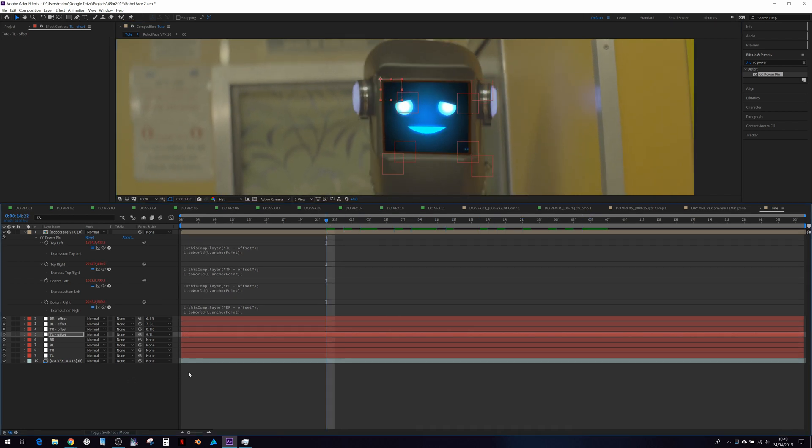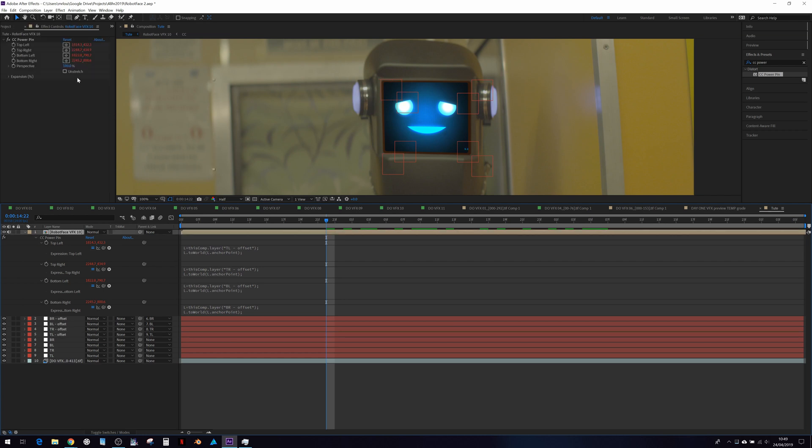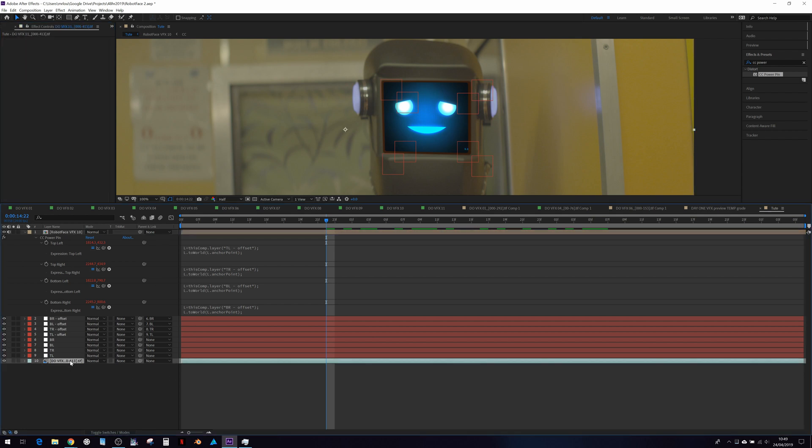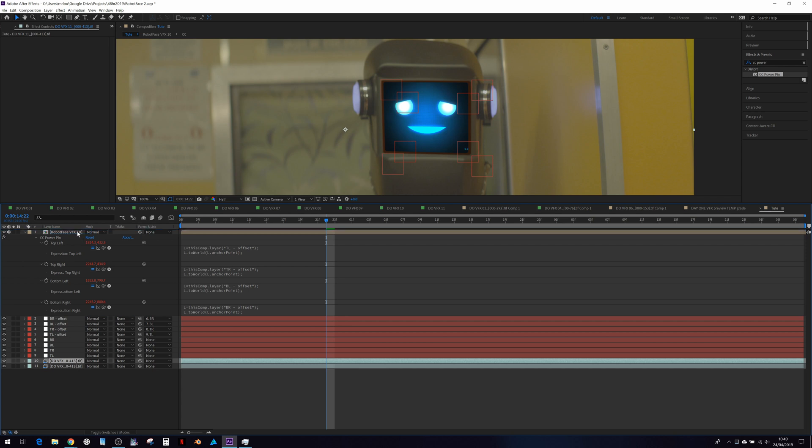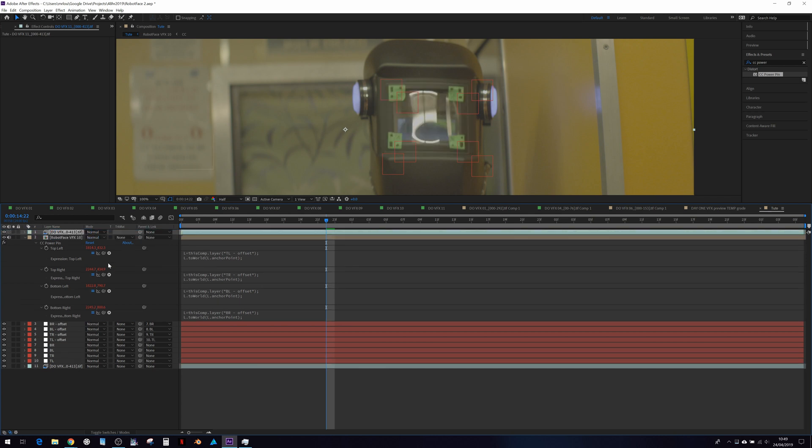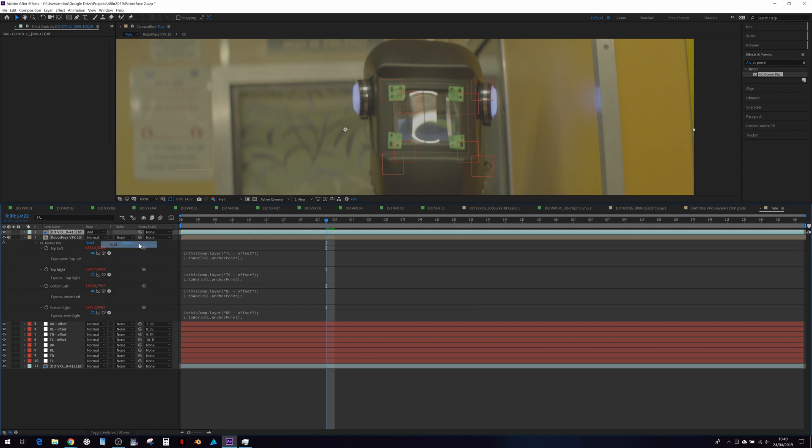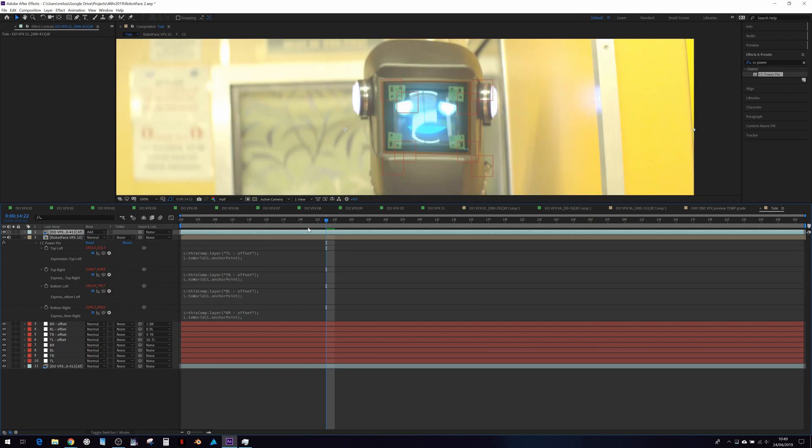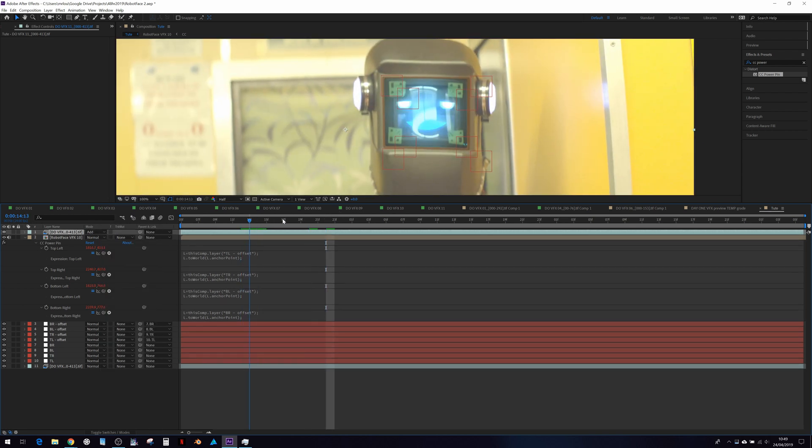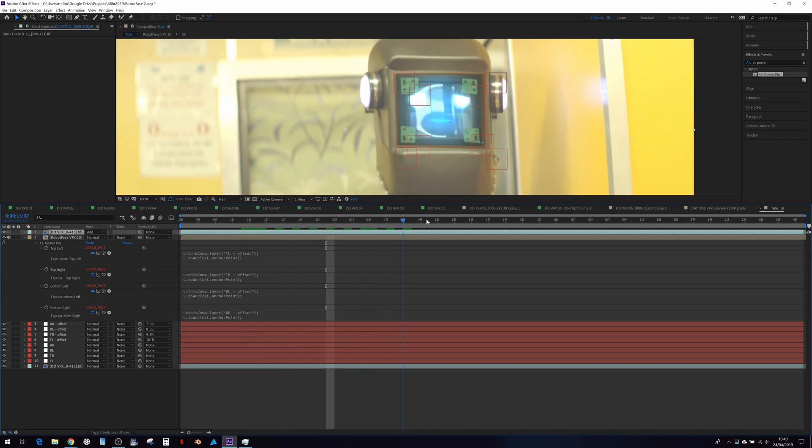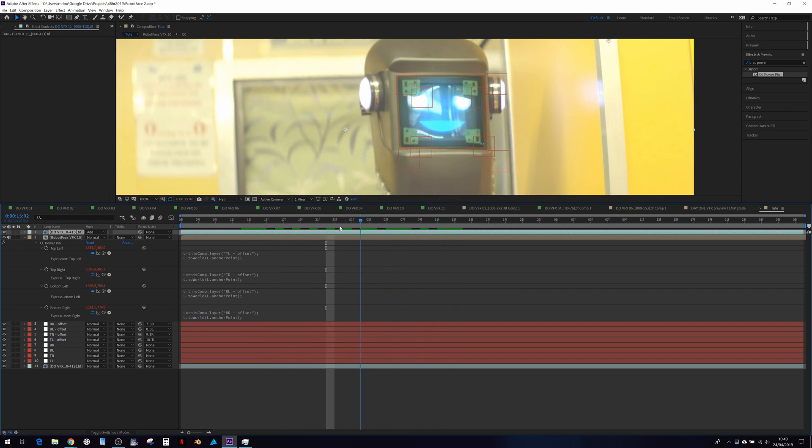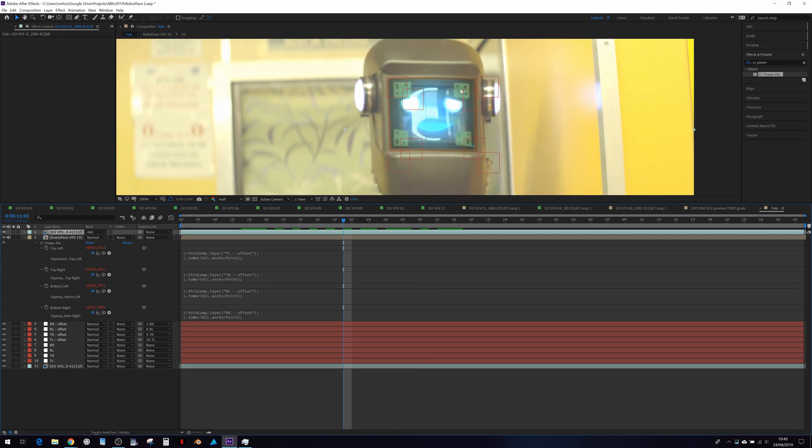But now what we want to do is use the almighty and all powerful unstretch feature of the power pin. And we're going to use that in a way so we can get the reflection here to appear on top of our footage. As if we just go to add mode now, we can see that it would look really cool. But obviously, we don't want the green markers.